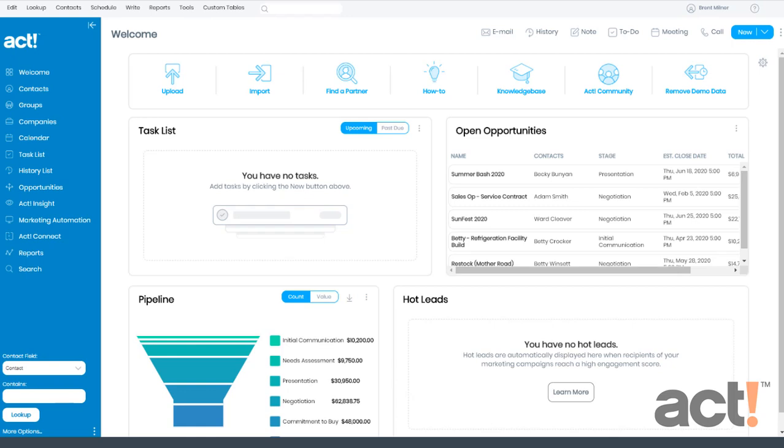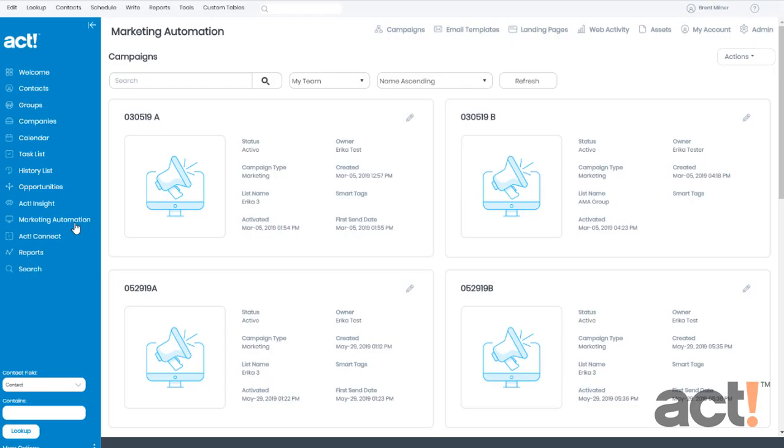So once you've logged into your ACT database, click the Marketing Automation link in the left navigation. Then from here, make sure you click Campaigns at the top of the screen.